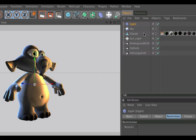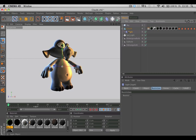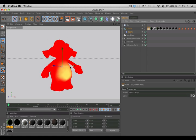As with every deformer, make it a child of your mesh or your character. In our last quick tip we created a vertex map which can be used now with the jiggle deformer to prevent it from influencing the whole body but only the belly.